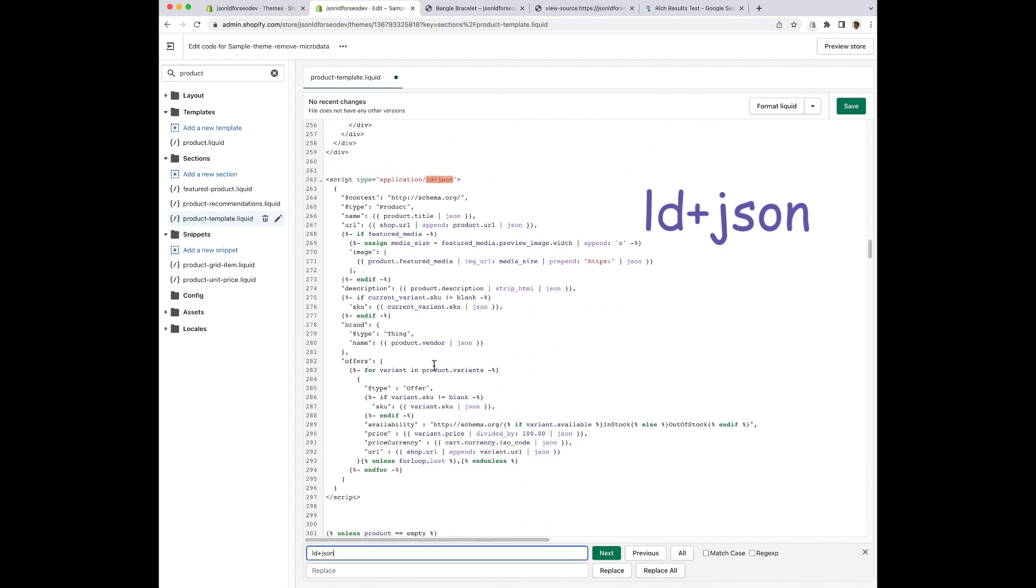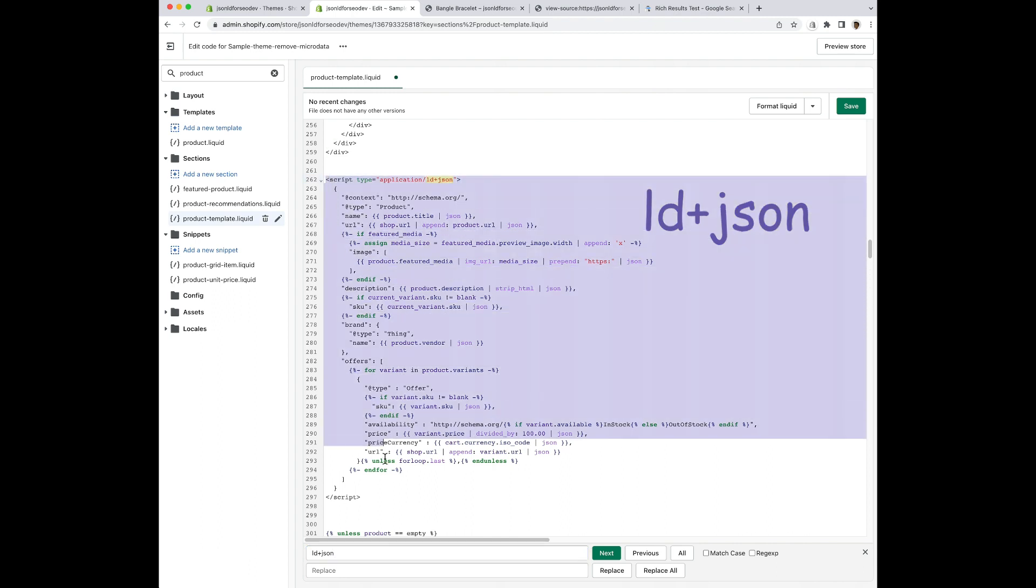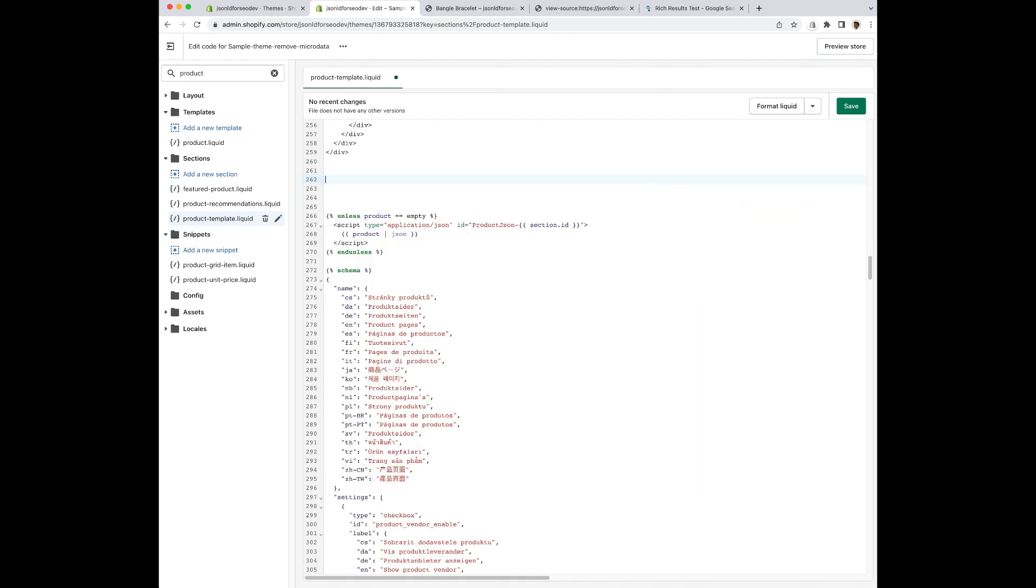Now, unlike microdata, JSON-LD data is all wrapped up in one script. So I can remove everything in between the script tags that we have here. Now I'm going to move to the next product file. Once I think I've got those all done, I'm going to repeat my process over and over again.